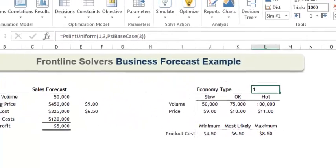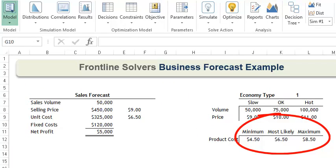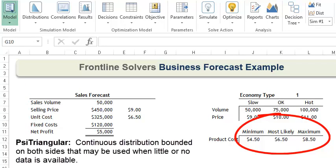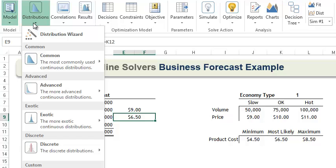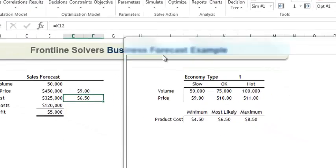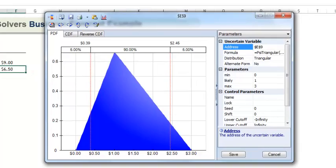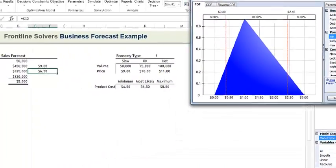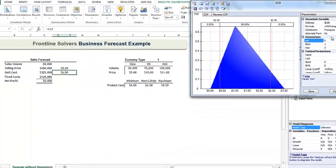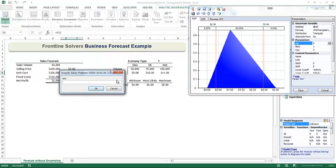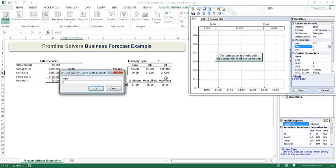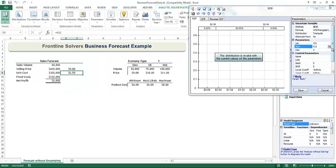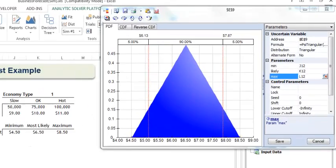Now, let's move on to our unit cost. Since we have a minimum, maximum, and most likely value, the PSI triangular distribution should work well. Click cell E9, then click Distribution, Common, Triangular. The uncertain variable dialog opens. We will change the parameters to reference cells J12, K12, and cell L12. Then click Save.